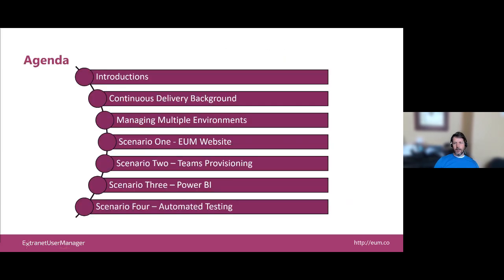Let's do a quick overview of what we're going to cover for the next hour. We're going to start with a background on what continuous delivery is — if you're not familiar with that term, don't worry, because educating you on that is one of my first tasks. We'll move into managing multiple environments: how do you run proper development, test, and production environments, however many you feel is appropriate for your organization?